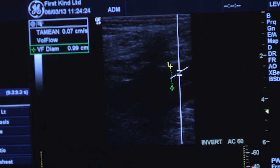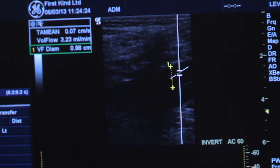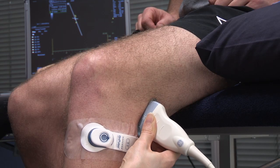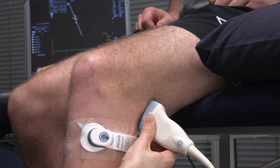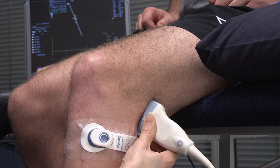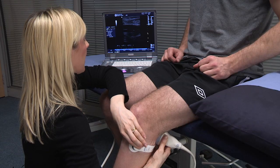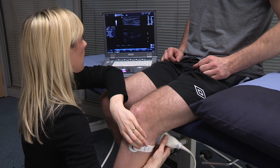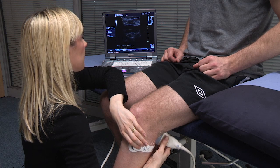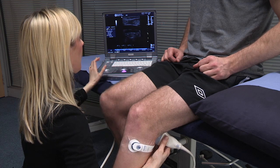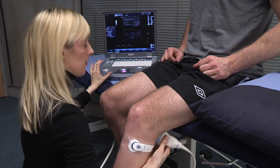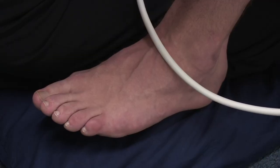We've got a volume of 3.23 mils per minute. Now we're going to take another measurement, but this time we're going to put the gecko on. I'm going to put the gecko on level three.